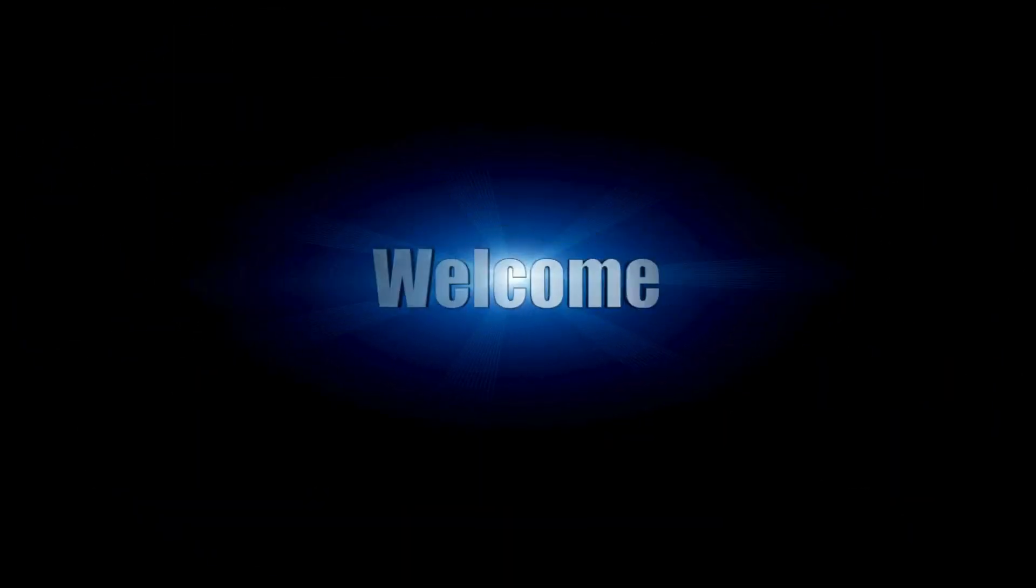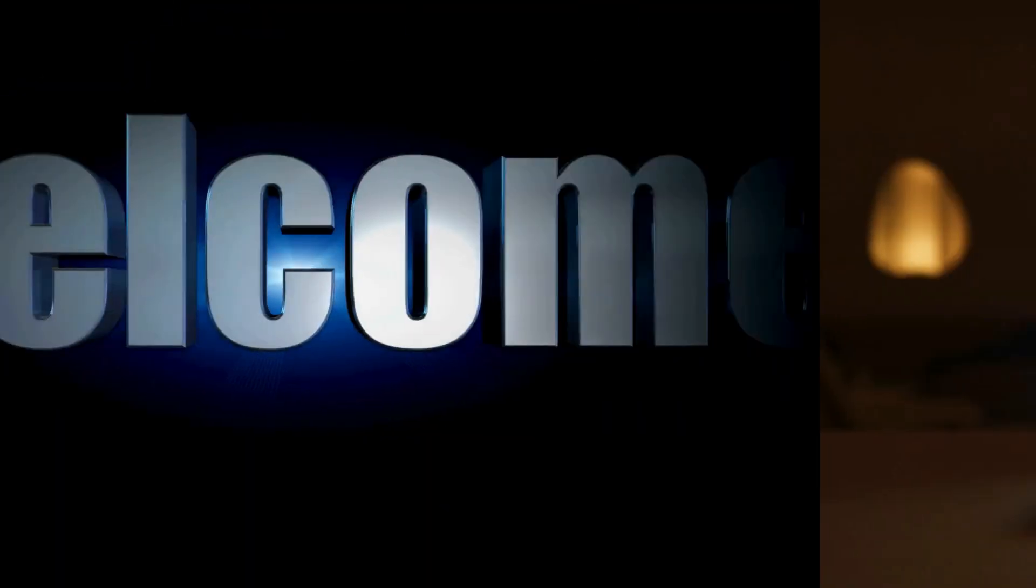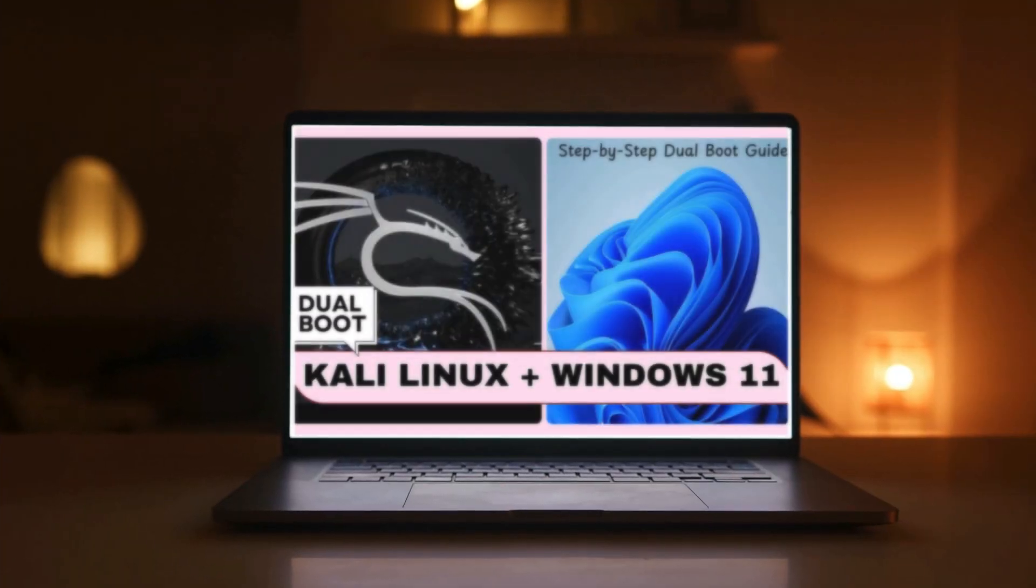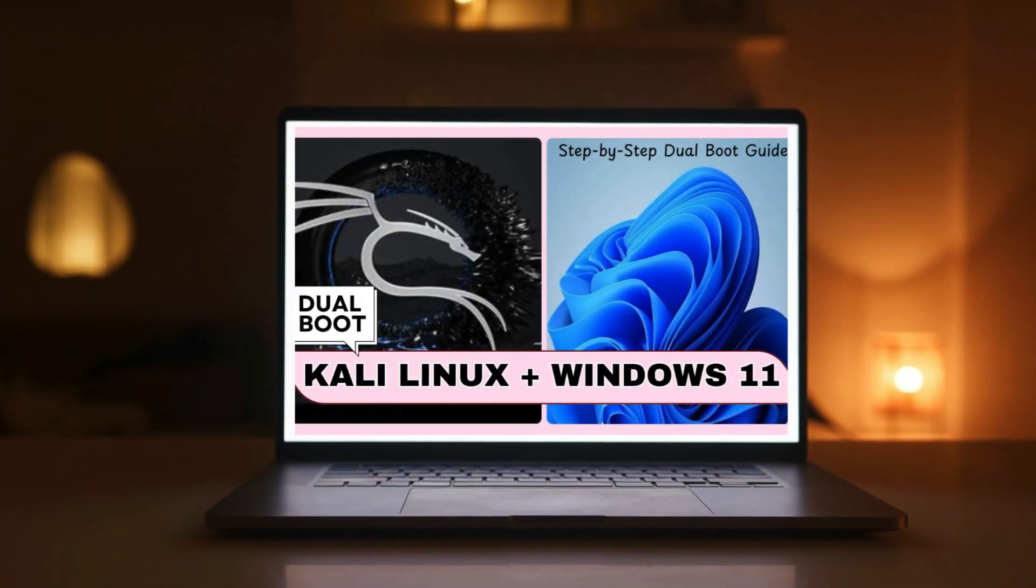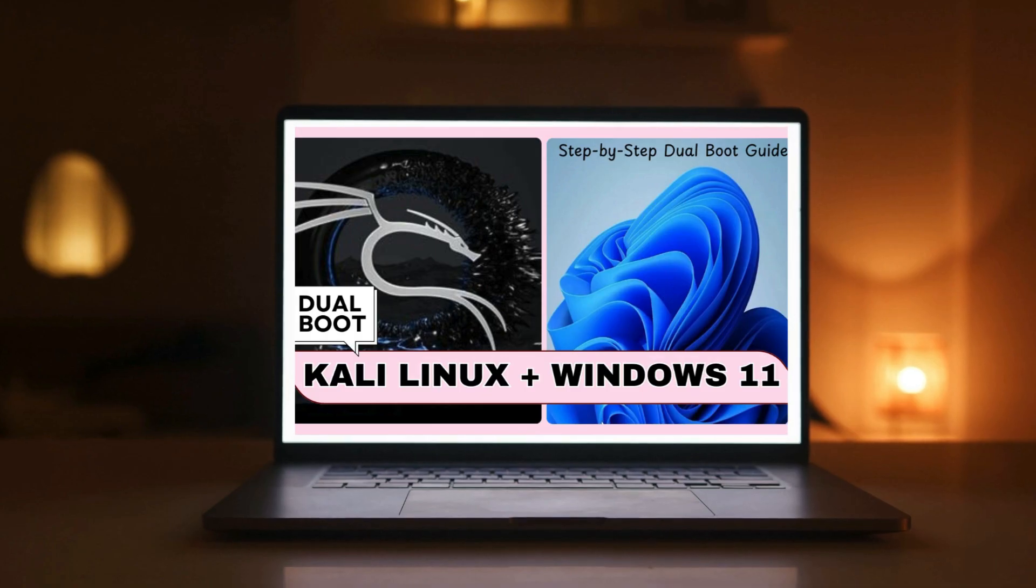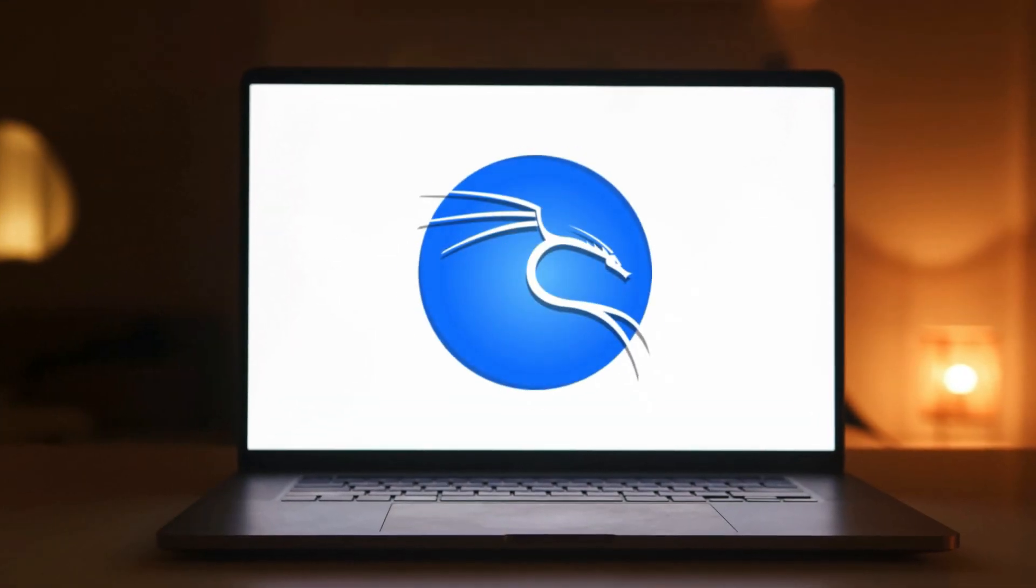Hi everyone, welcome back. In today's video I am going to show you how to set up a dual boot system with Kali Linux and Windows 11.